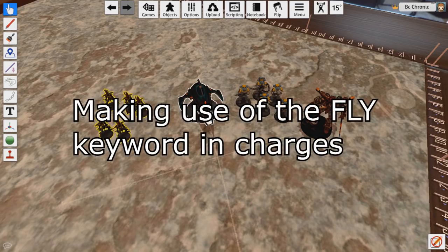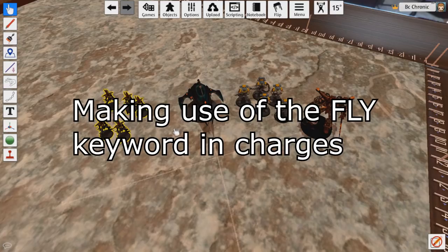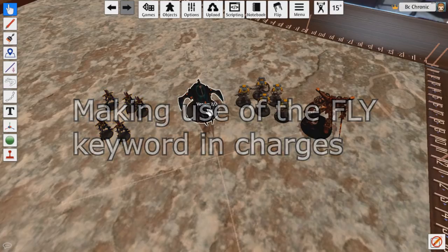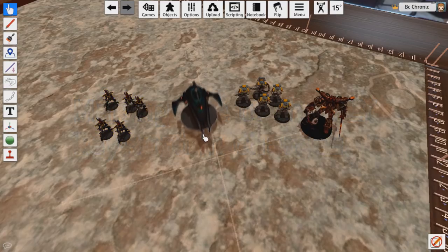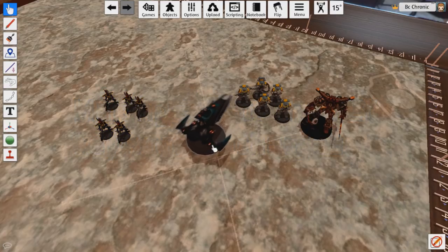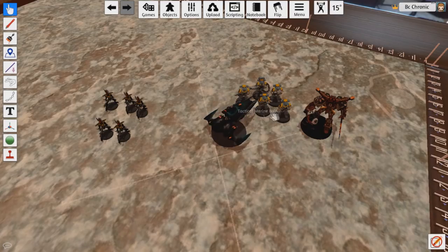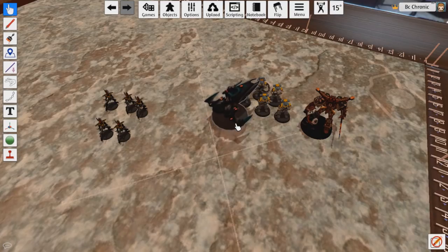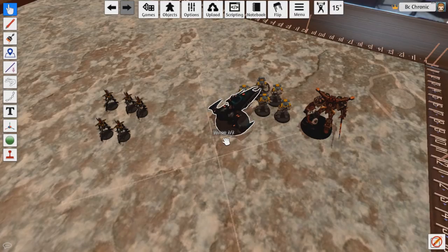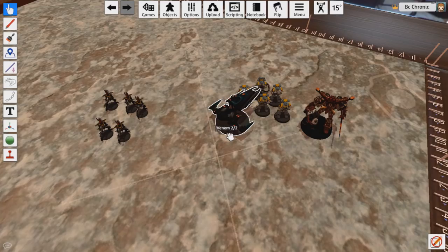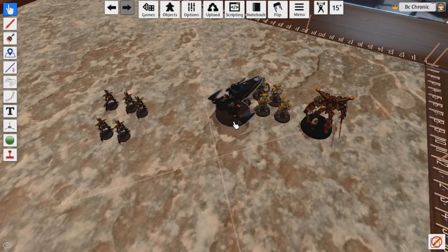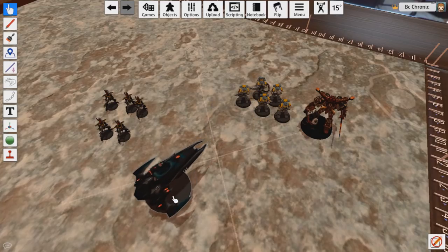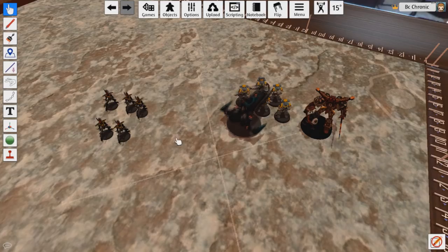And also if something has the fly keyword, it can still shoot after leaving close combat. So for this example with the fly keyword, let's say there's five guys inside this open top vehicle. Open top vehicle gets charged or charges, because their vehicles are actually okay in close combat—they're not the best but they're okay. So you can charge. Now on the next turn, the Venom can move out of combat and still shoot because it has the fly keyword. But the guys inside can't shoot out of it, even though it's open top, because they're in close combat.